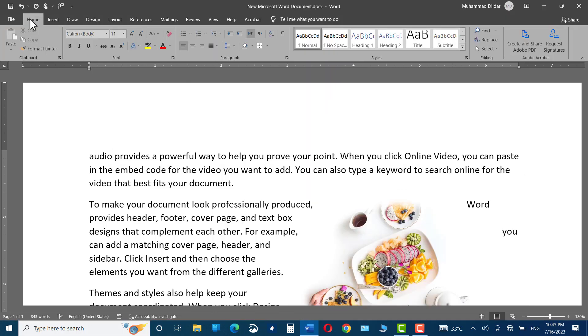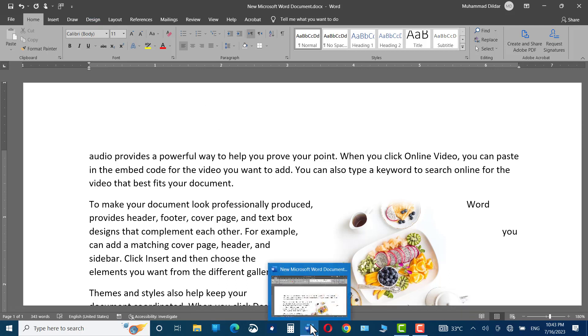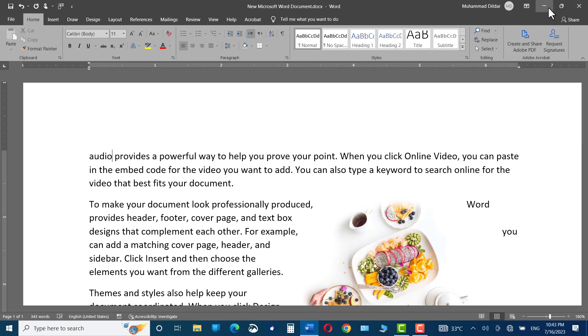In order to have two different documents opened up before you, you just need to make sure that both the documents are opened. Right over here, you can see we have only one document opened up before us. Let me open another document.